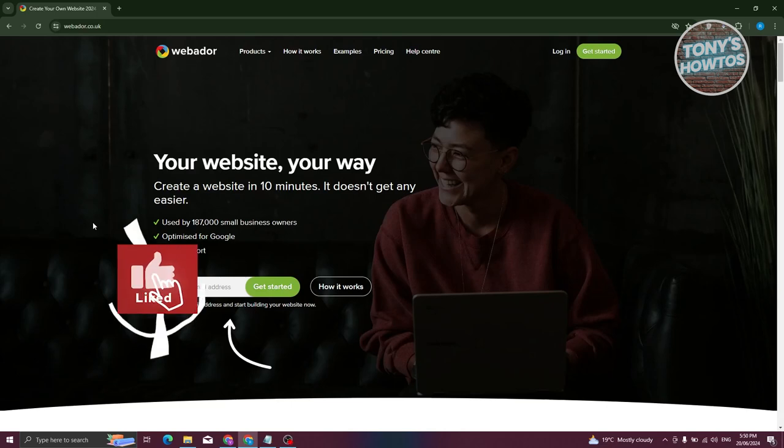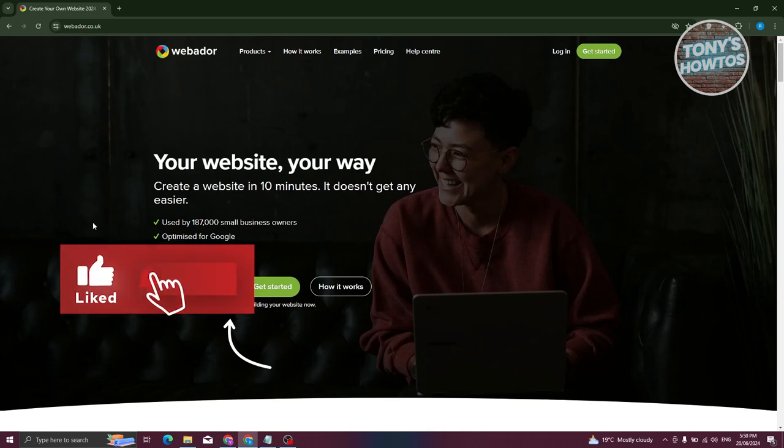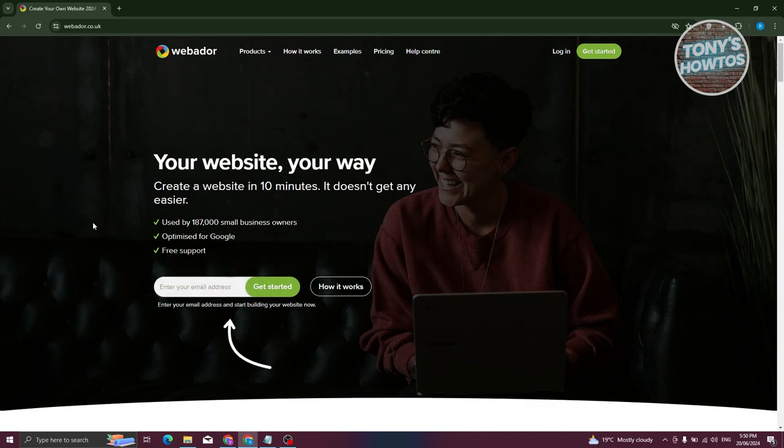Hey guys, welcome back to Tony's How to Use It. In this video, I'll be showing you how to use Webador Builder to create a website. This is going to be a tutorial for beginners.